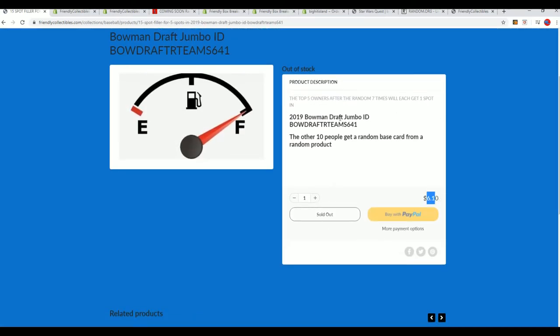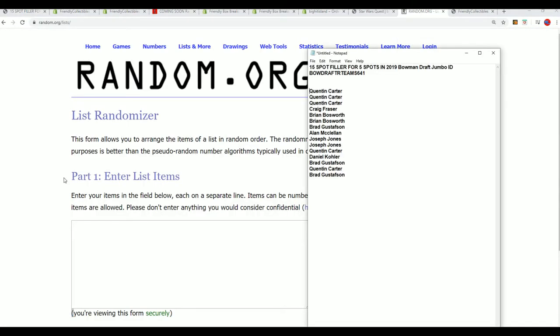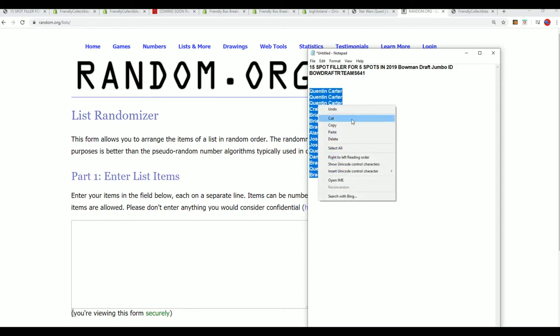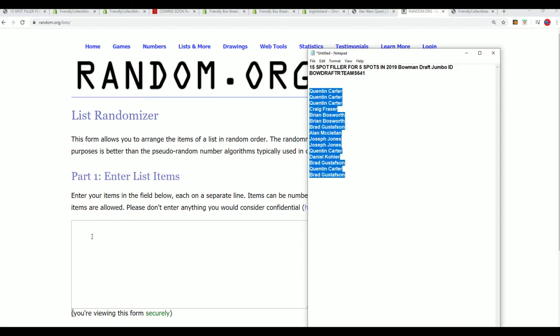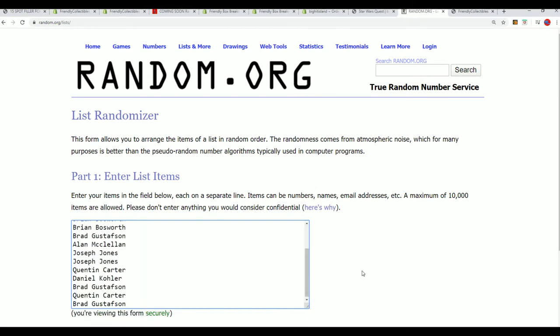Thanks CJ. $6.10. So we'll see what happens. Let's start up the random. Good luck everybody winning your spot in Bowman Draft for $6.10. Seven times through. We'll look to see who is in the top five. Those will be our winners.